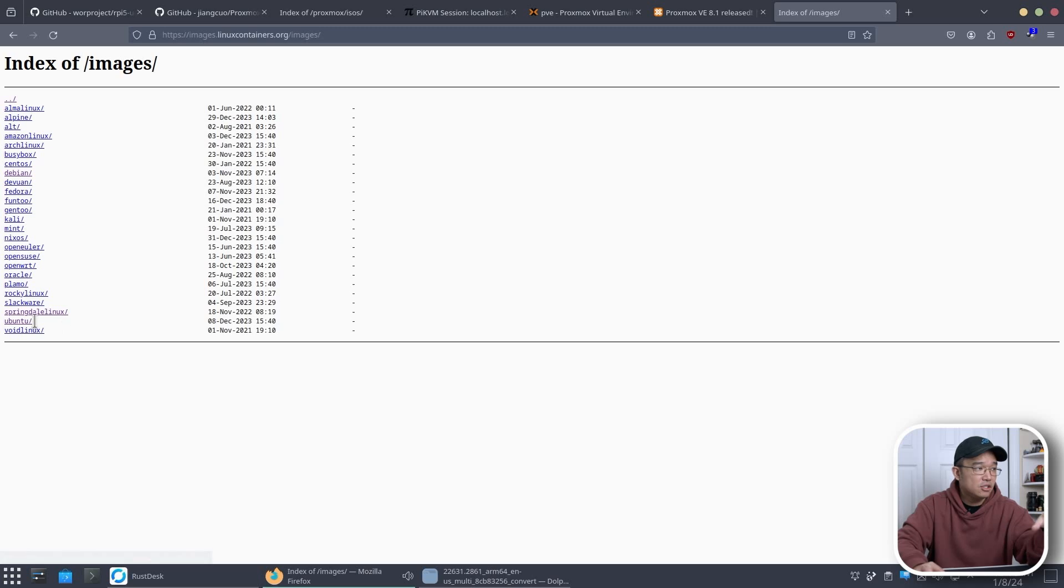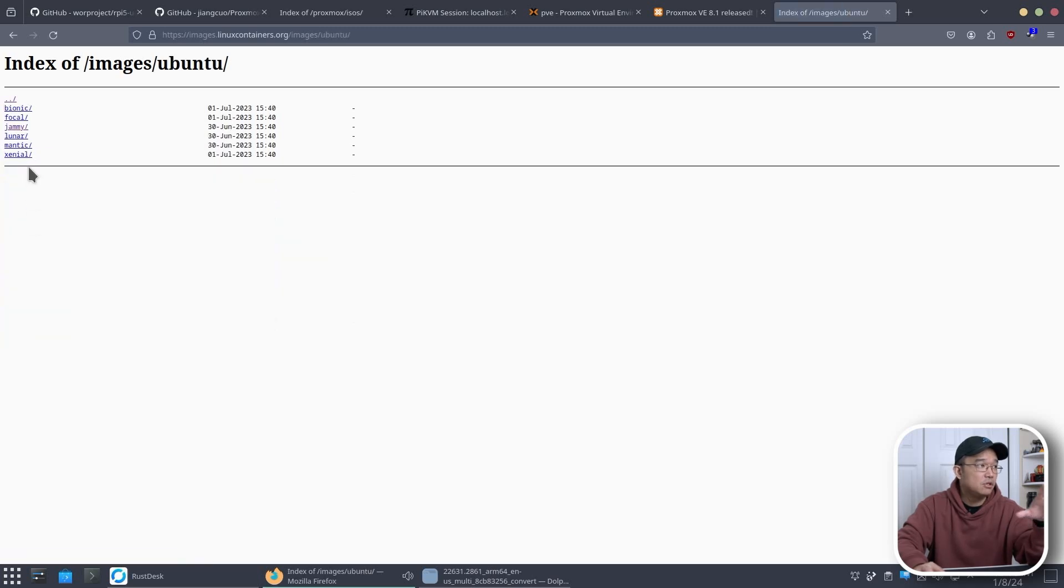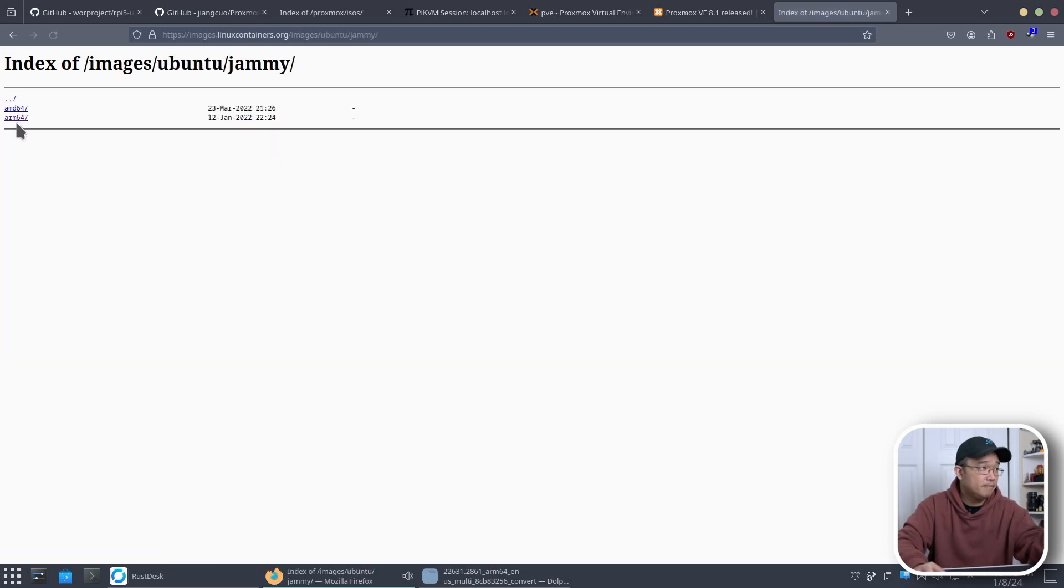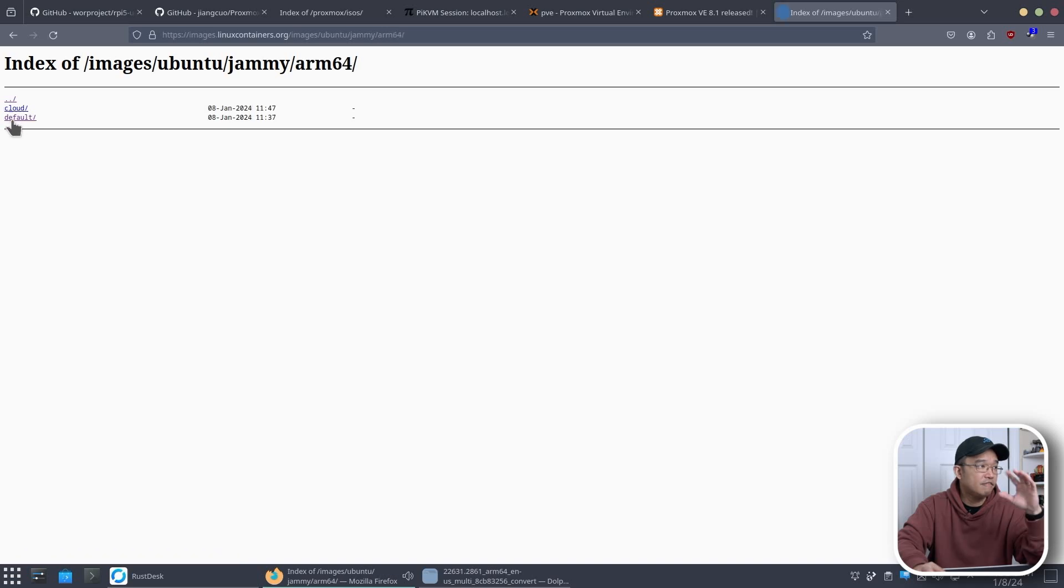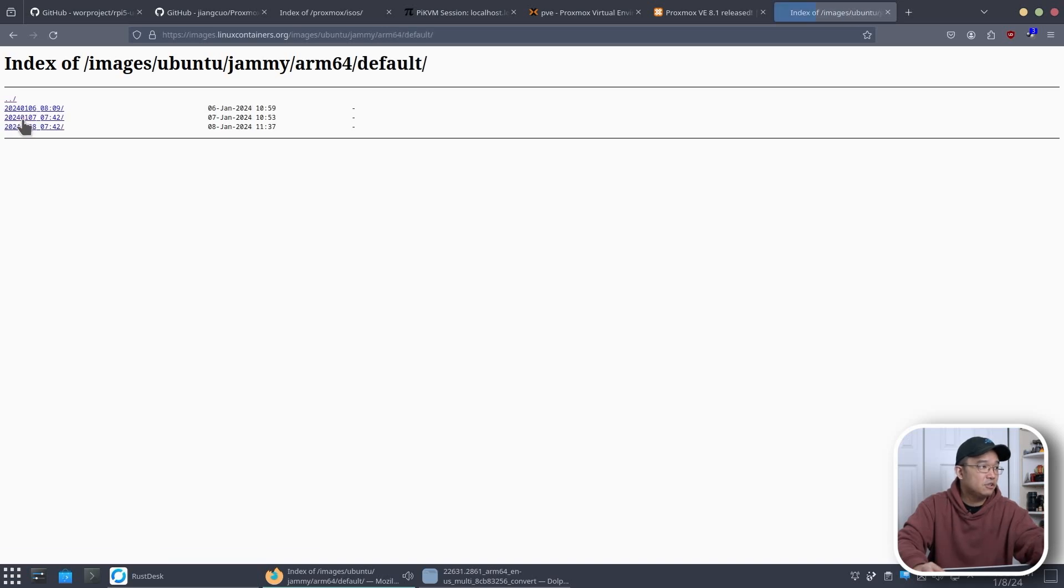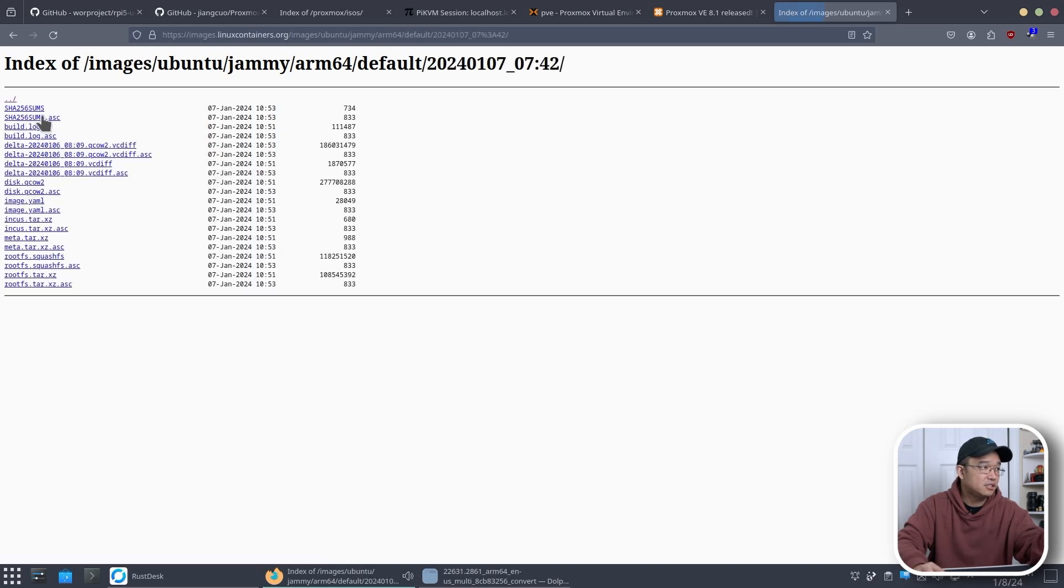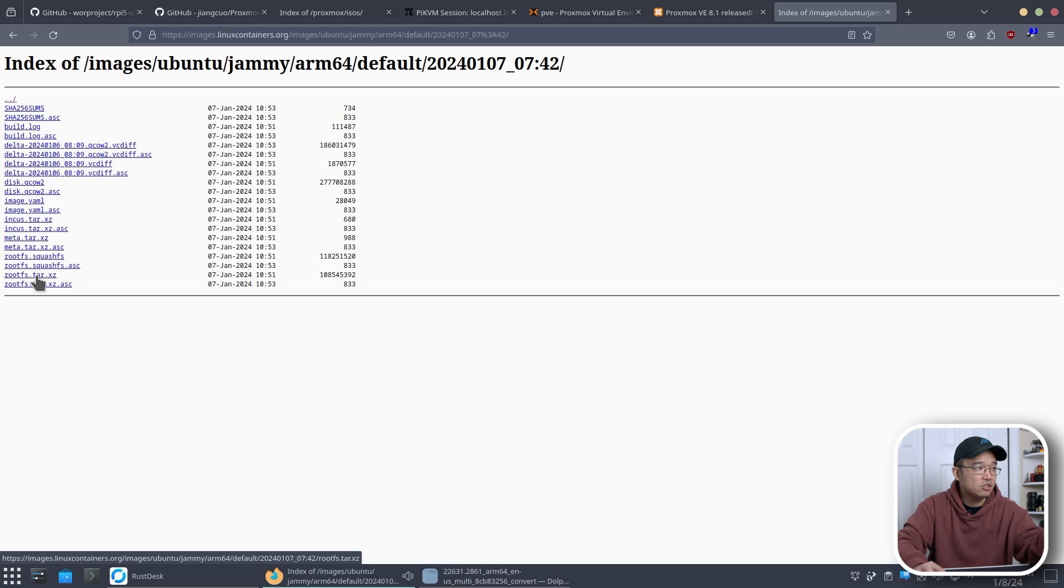Now say I do want to install Ubuntu. So I'm going to click on Ubuntu, go to the image that I want, say jammy. You're going to choose the arch that you're going to be using which is ARM64. I'm going to go over to default and I'm going to choose the latest date which is yesterday.